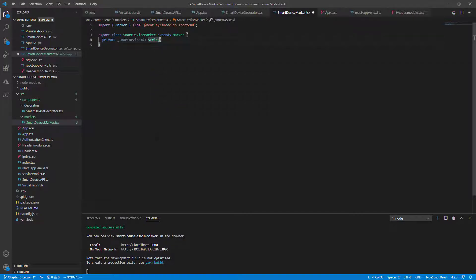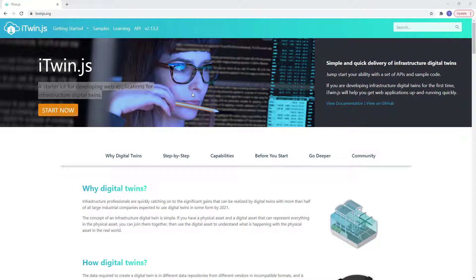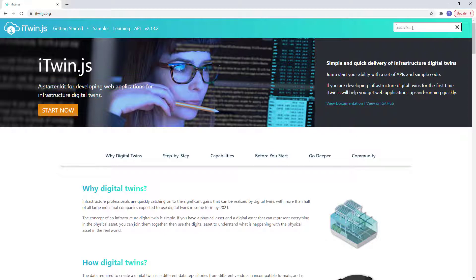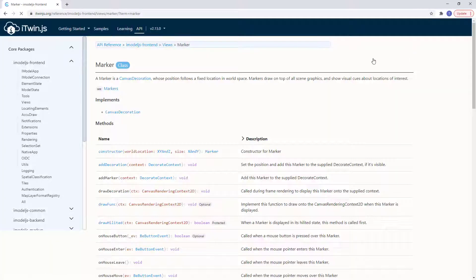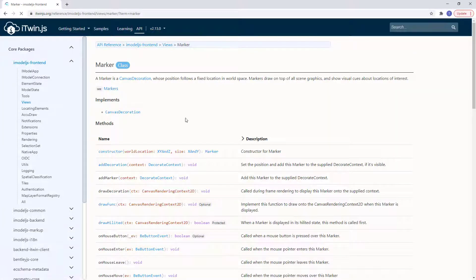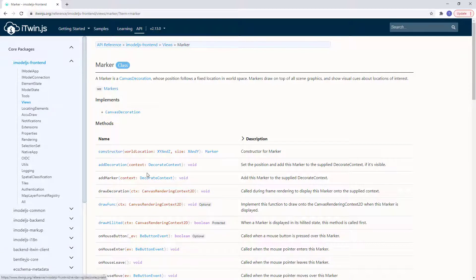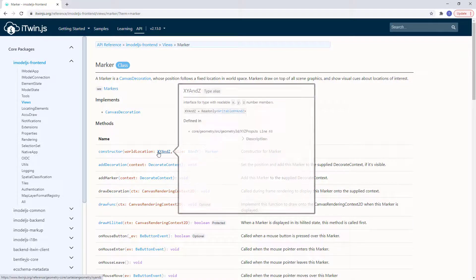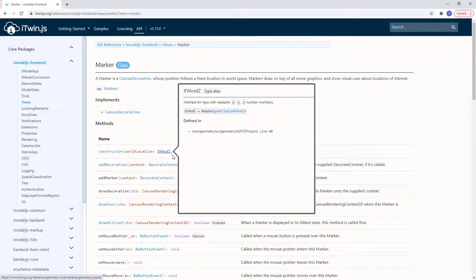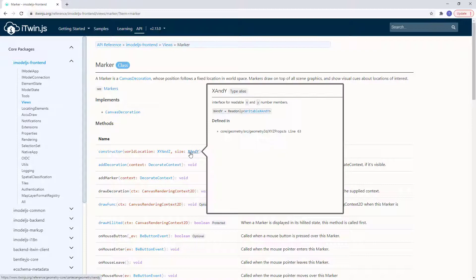Before we go into the definition of the constructor, it's a good idea to understand the base marker class. Tabbing back to our browser, we're now on the itwin.js.org documentation. And let's search for marker. If we locate the constructor, the class that we're extending takes the world location parameter as the first argument of type x, y, and z, and the size of x and y.